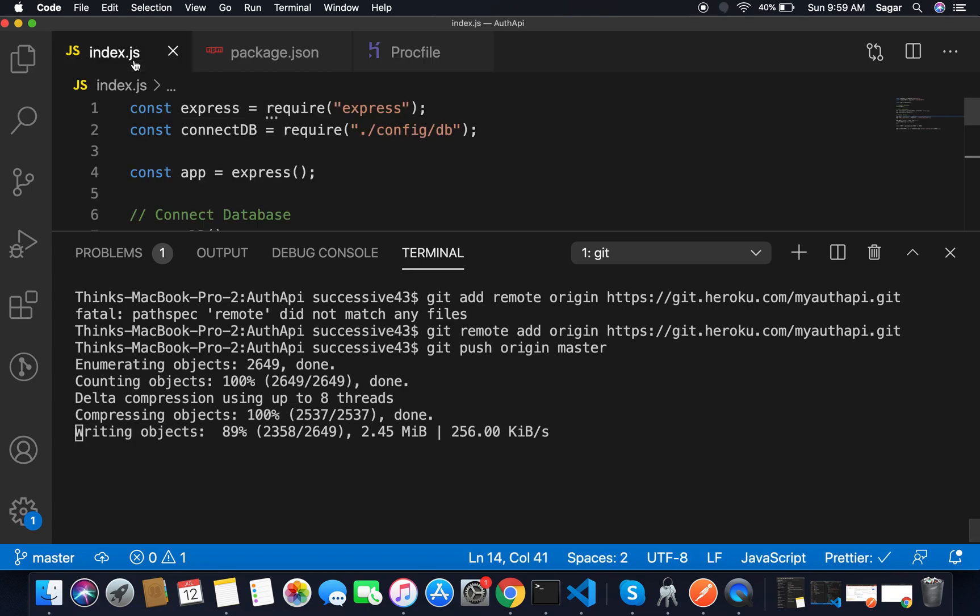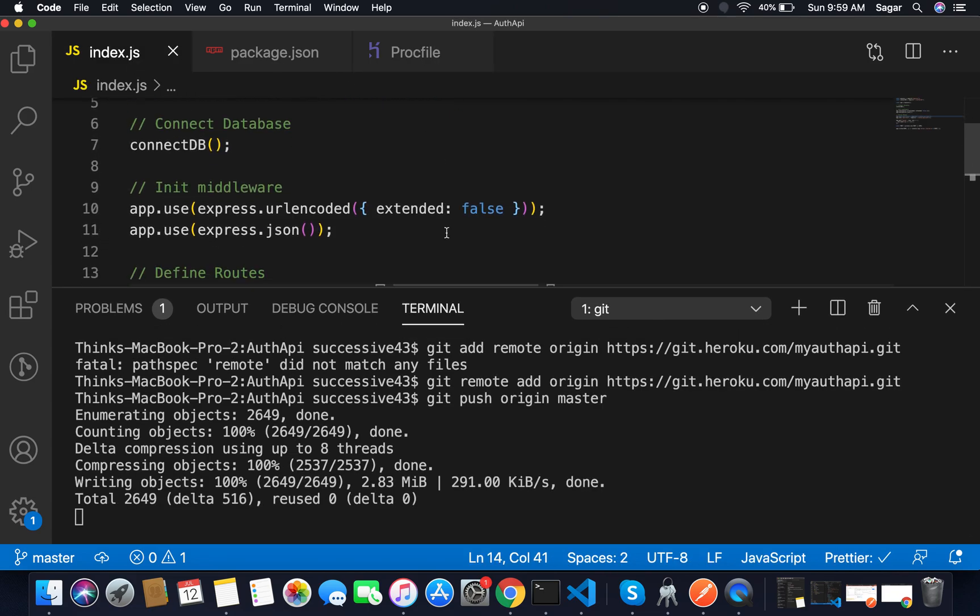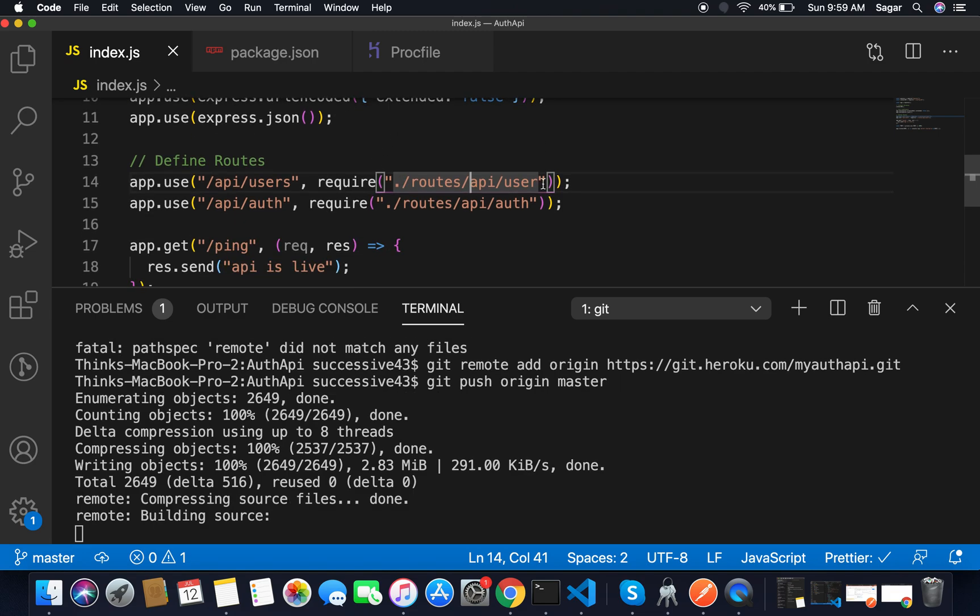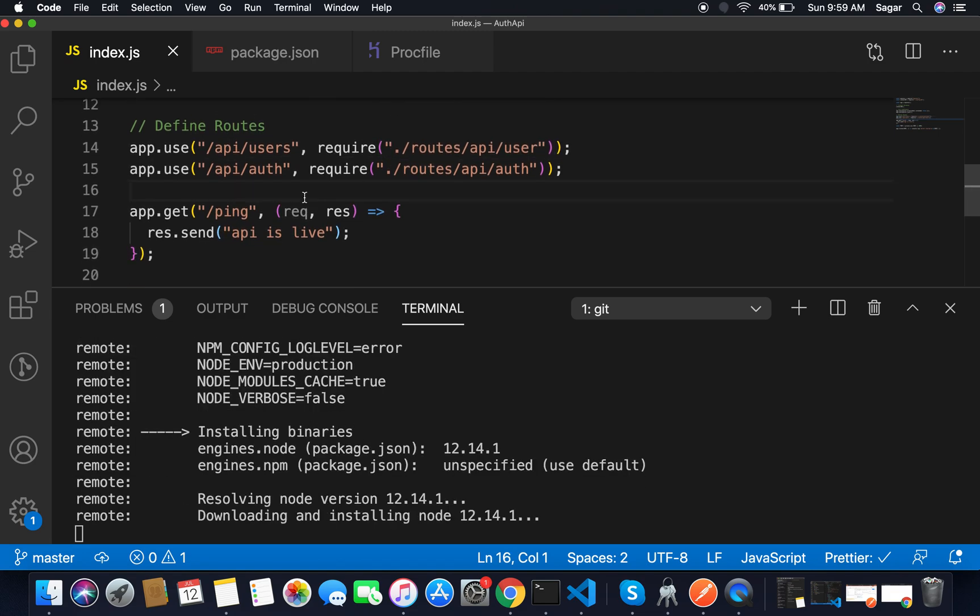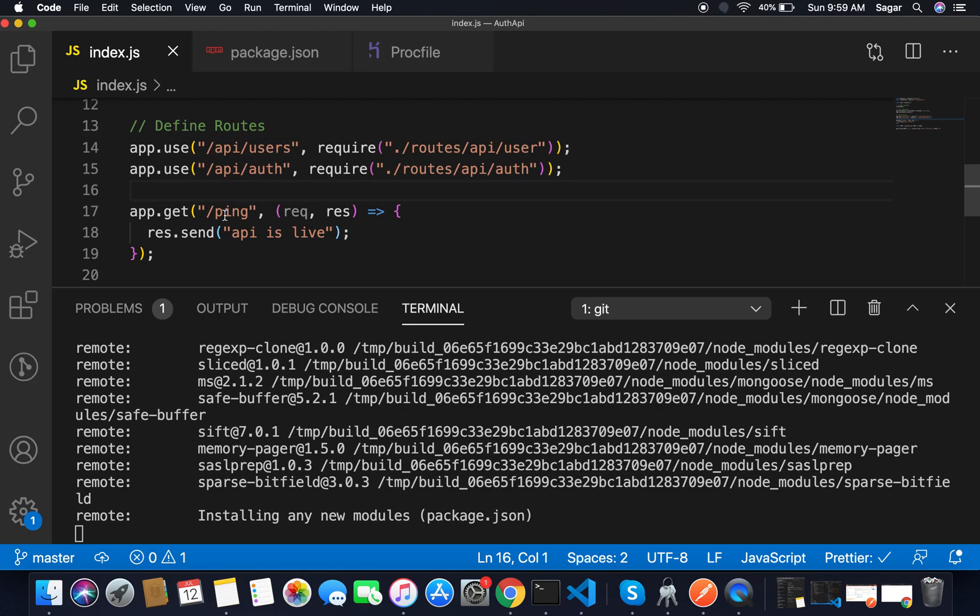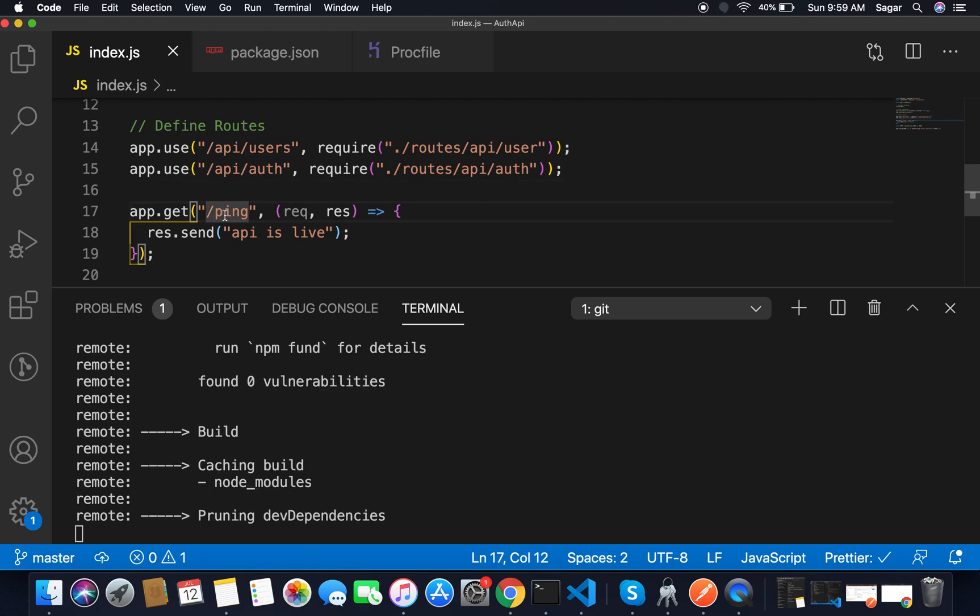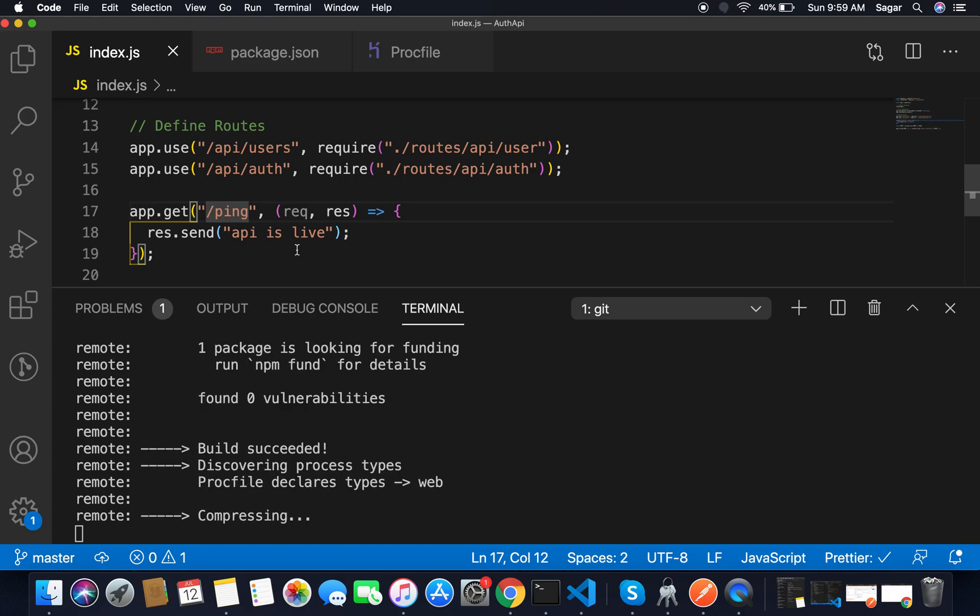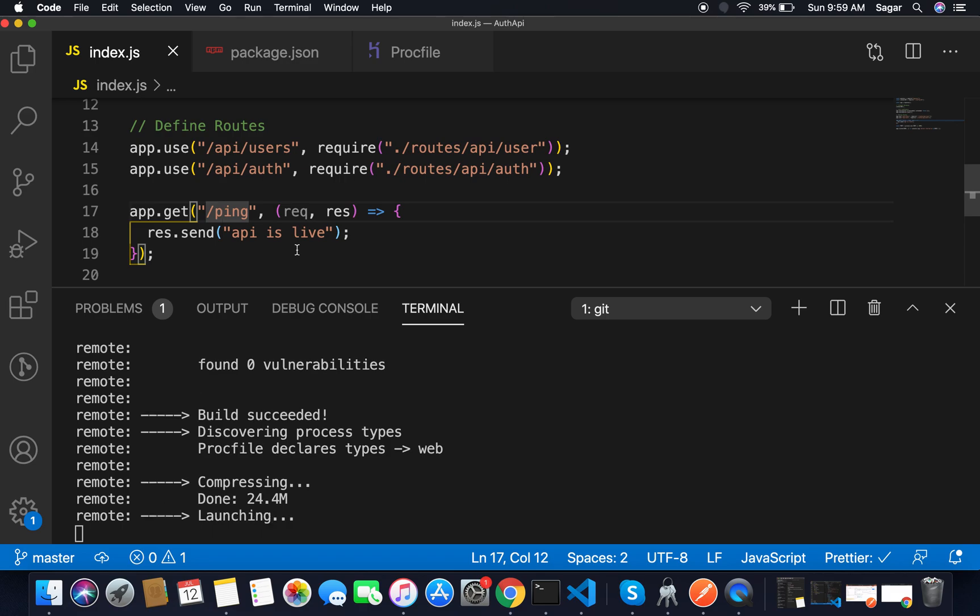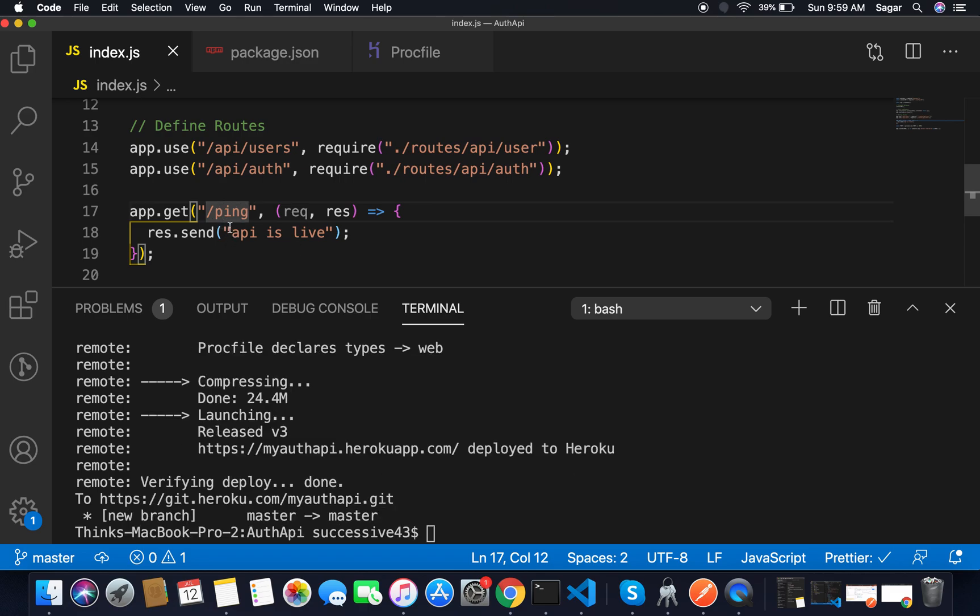If I move to index.js file, there you can see we had our routes for user and auth. Also I had a simple get request for /ping that will tell us whether API is live or not. If server is working fine and if I hit the URL and /ping it will give me the 'API is live' response.